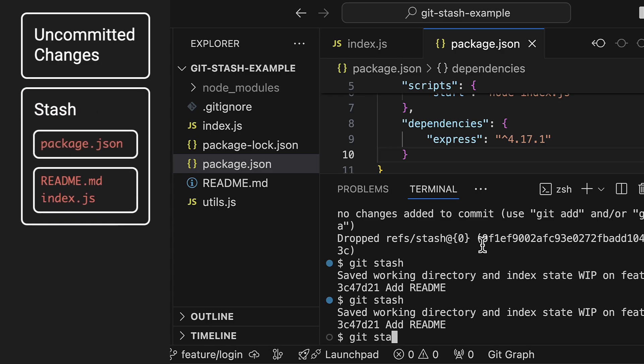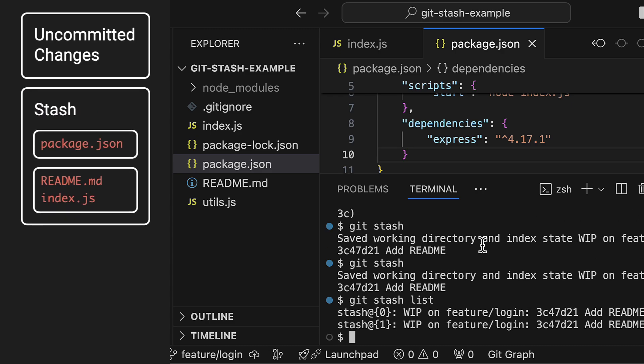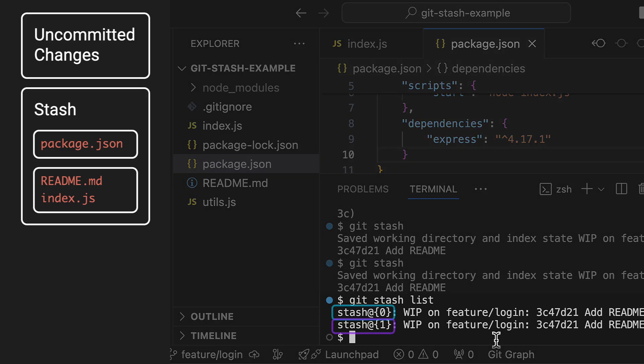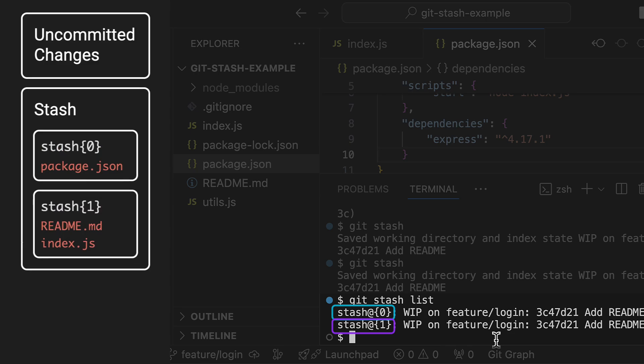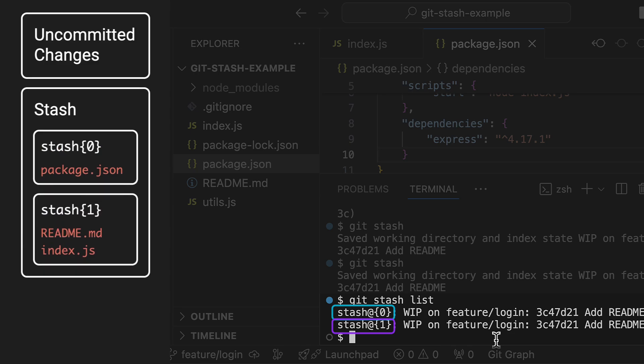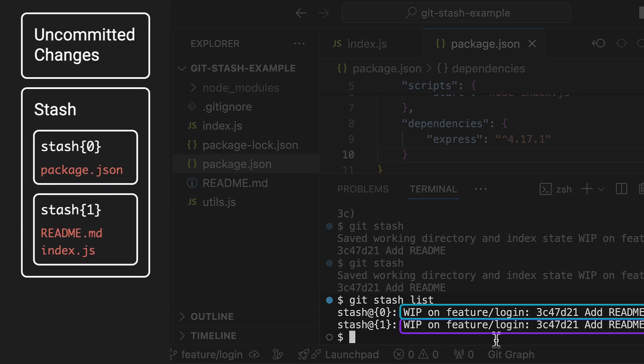To see all the stashes that I created I can use git stash list. Unfortunately the naming of the stashes is not super helpful. This part here is the name of the stash entry with the latest stash always at index 0. And this part shows us the branch and commit hash that we were on when we created the stash.